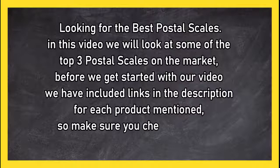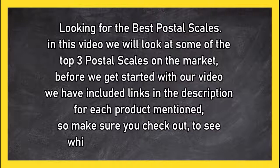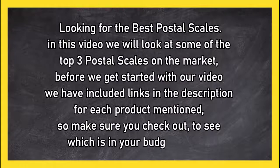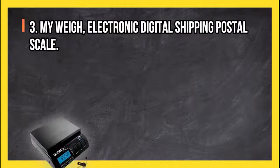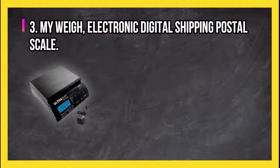So make sure you check out to see which is in your budget range. At number three: My Way electronic digital shipping postal scale.